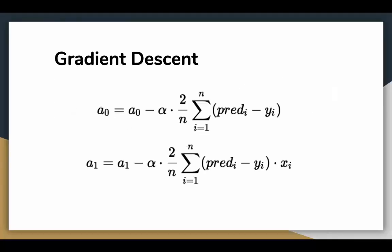To update a0 and a1 we take gradients from the cost function. To find these gradients we take partial derivatives with respect to a0 and a1. Now to understand how partial derivatives work you would require some calculus, but if you don't it is alright, you can take it as it is. The partial derivatives are the gradients and they are used to update the values of a0 and a1.